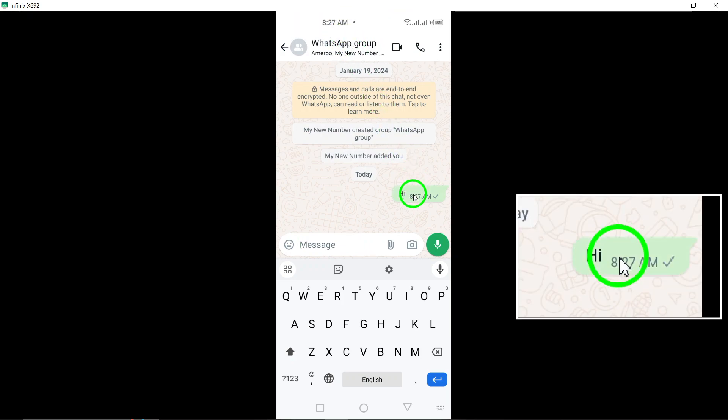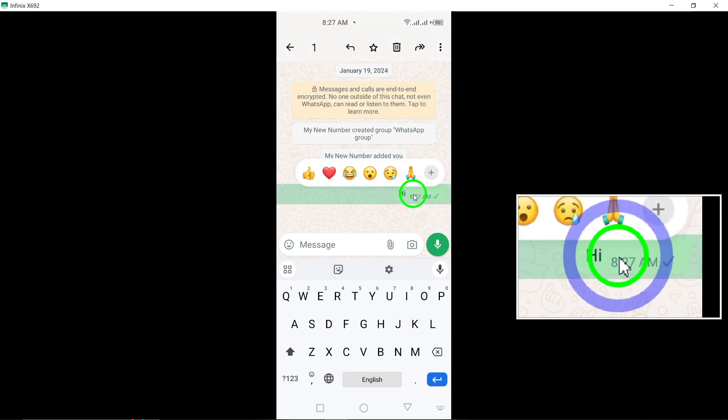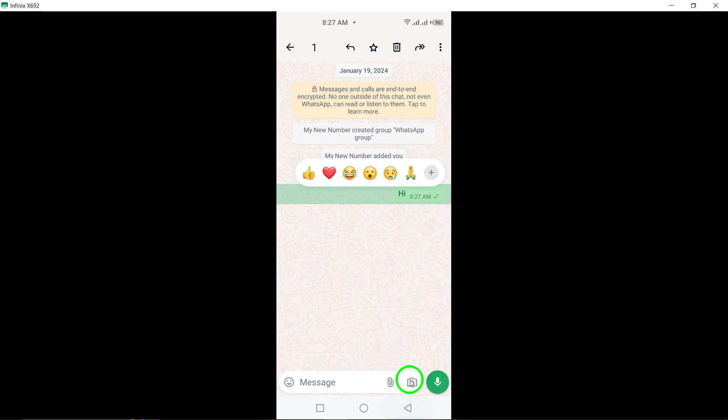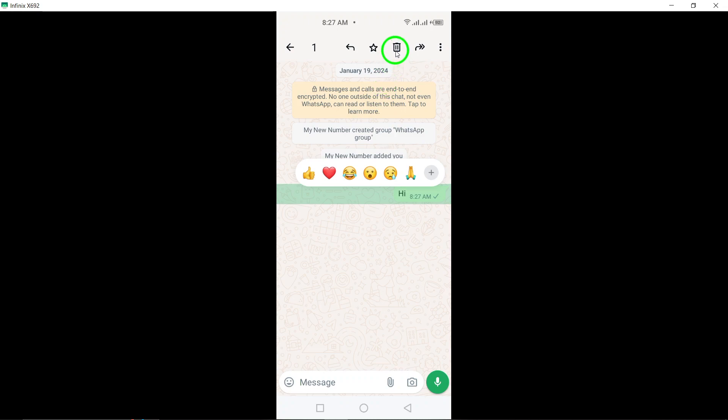Long press on the message you want to delete. Press and hold on the message until it is selected. This action will highlight the message and bring up additional options. Step 5.